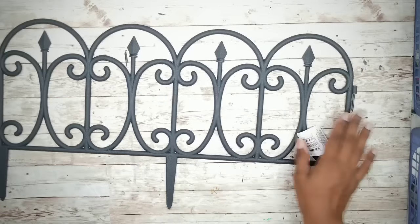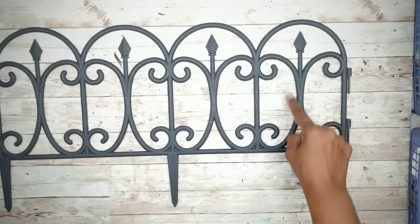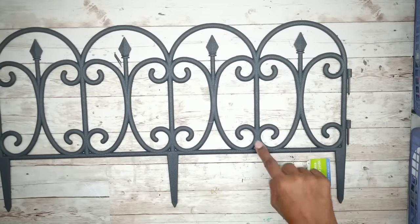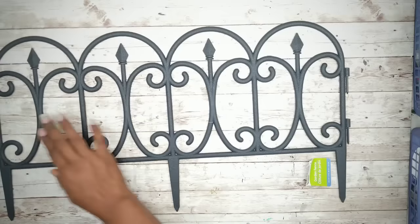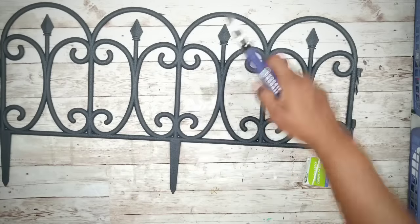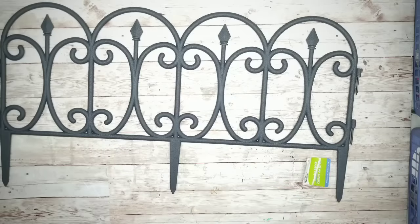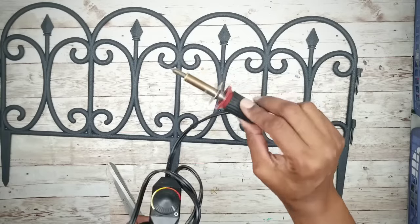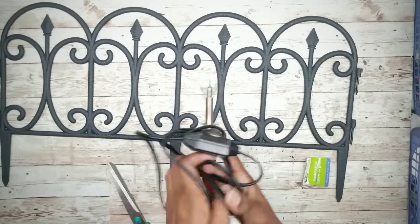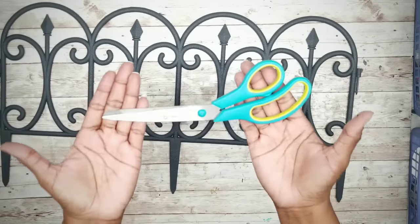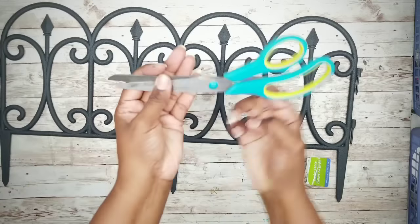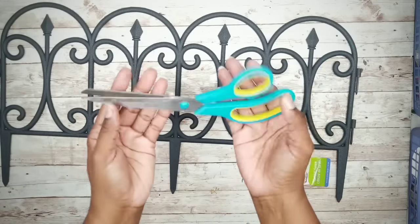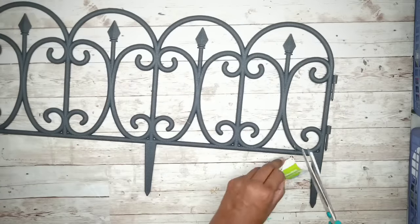Now the first thing we want to do is to cut apart our fence section. We'll be cutting out all of these little swirl pieces individually. Now you can use wire clippers or you can even use a hot knife if you like, but I'm going to use some good old scissors. Now if you have a heavy duty pair with a long blade like I do, then you shouldn't have any problem cutting these fences apart.